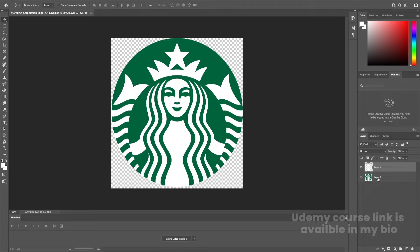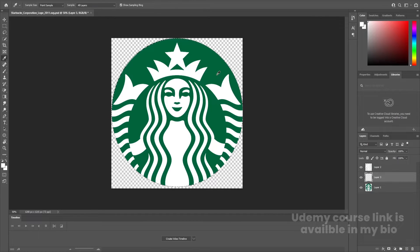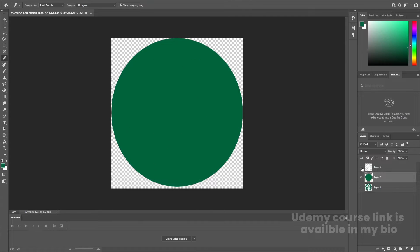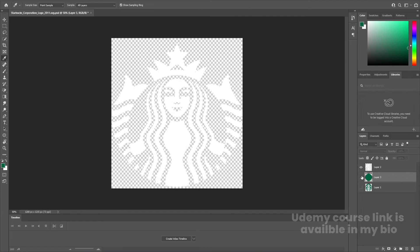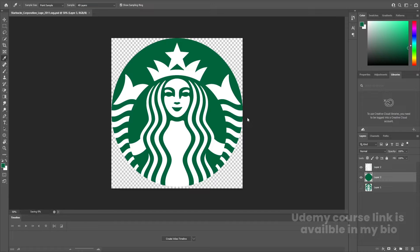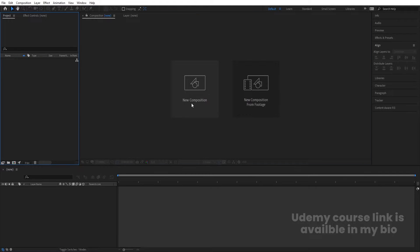By holding Ctrl, click on the first layer to select the entire logo. Create a new layer, press I to open the color picker, pick up the green color, and hold Alt+Backspace to apply it. Hit Ctrl+D. Now if I hide the original logo, you can see we have the white version on a separate layer and the green one on a separate layer. Save this Photoshop file and we'll move to After Effects.